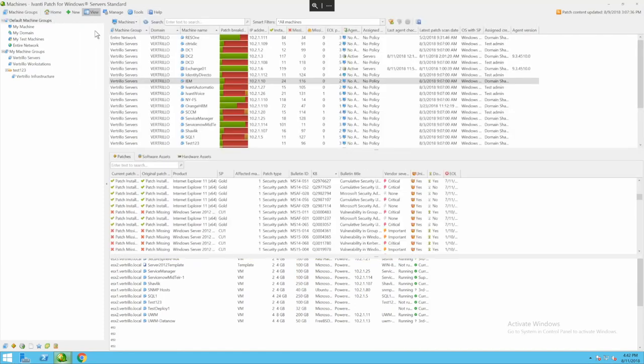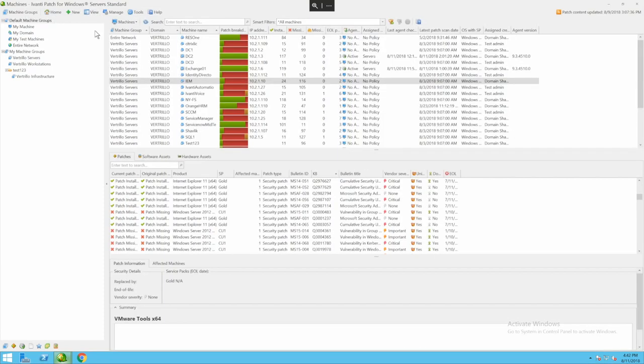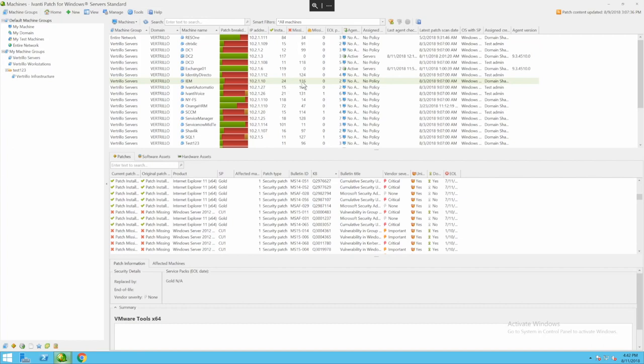Once that scan is completed we are going to look at the results. I'm going to click on view and then machines. This shows me all of the machines that I have scanned in my environment and what their outstanding status is. For example this server right here has 24 patches installed, is missing 116, and is missing zero service packs.